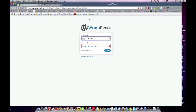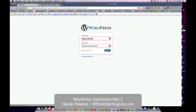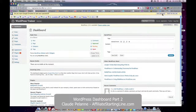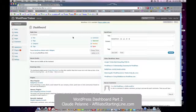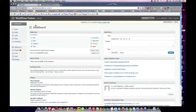Hi, Colette Palan here, Affiliate Starting Line. This is part two of the WordPress training series, and this one will go into deeper detail on what goes on in the dashboard. So let's log in. Now if you recall from part one, we discussed the broad terms of what the dashboard was. On the left-hand side we have a sidebar with all the functions, and on the right-hand side in the larger screen are different sections that give us different types of information.